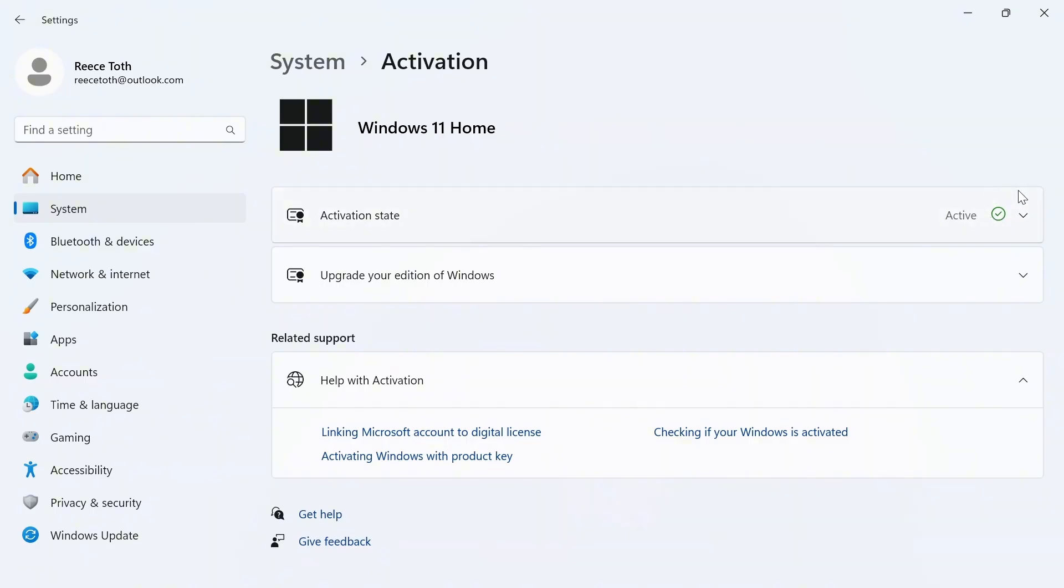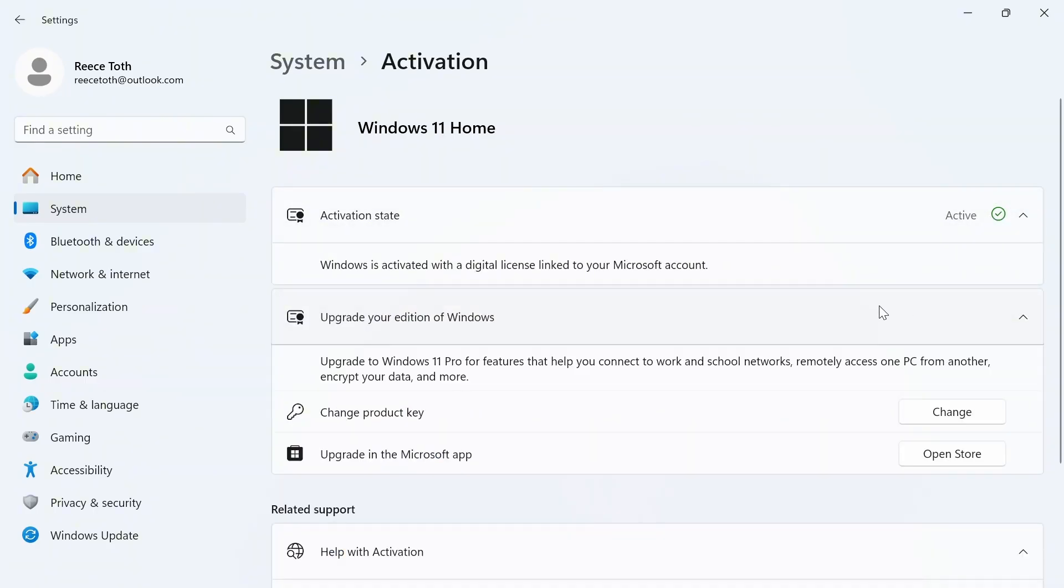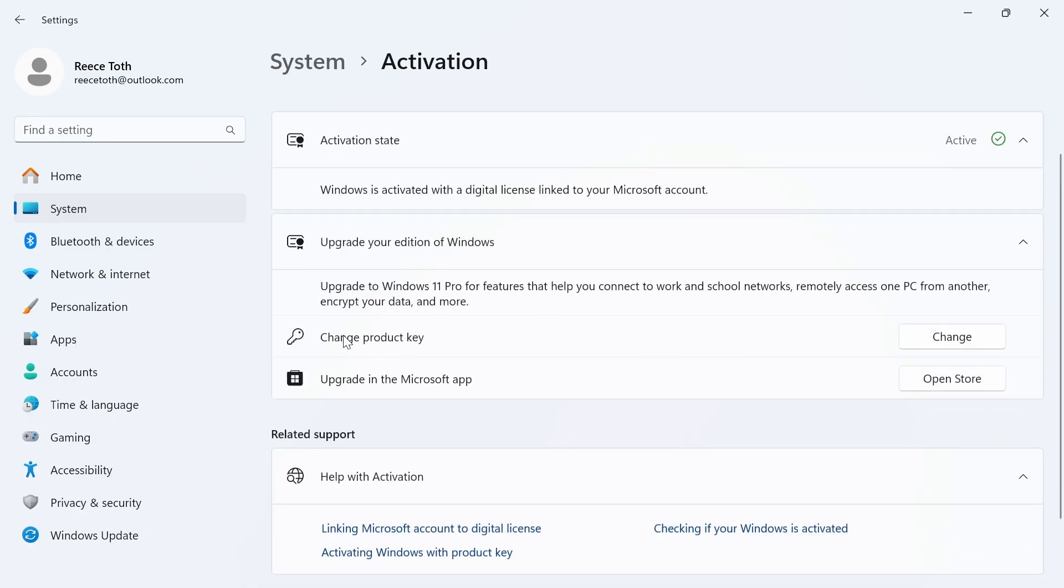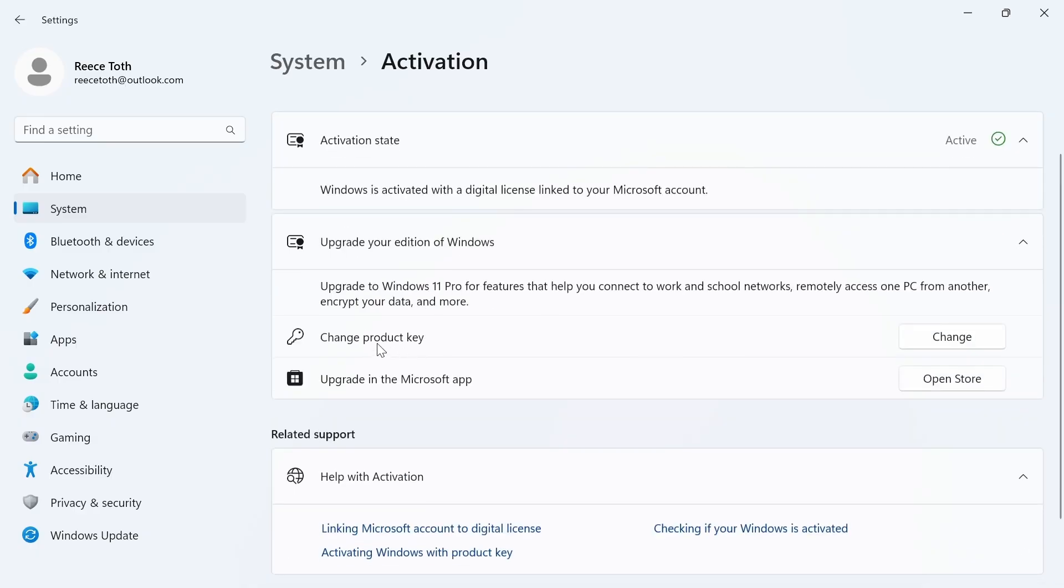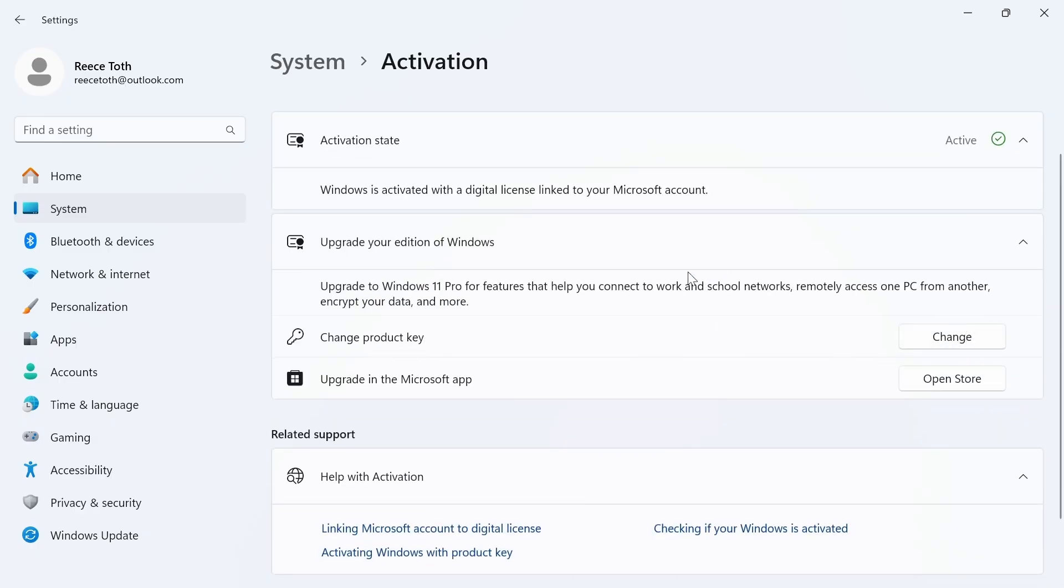The first thing you'll see is your Activation State. If your Windows isn't activated, click on the drop-down arrow, and you'll have the option to enter a product key.